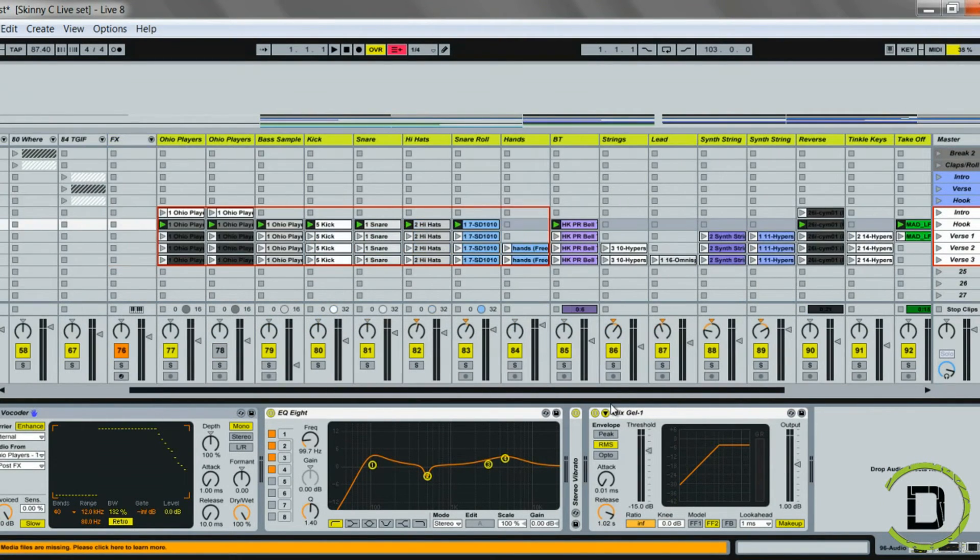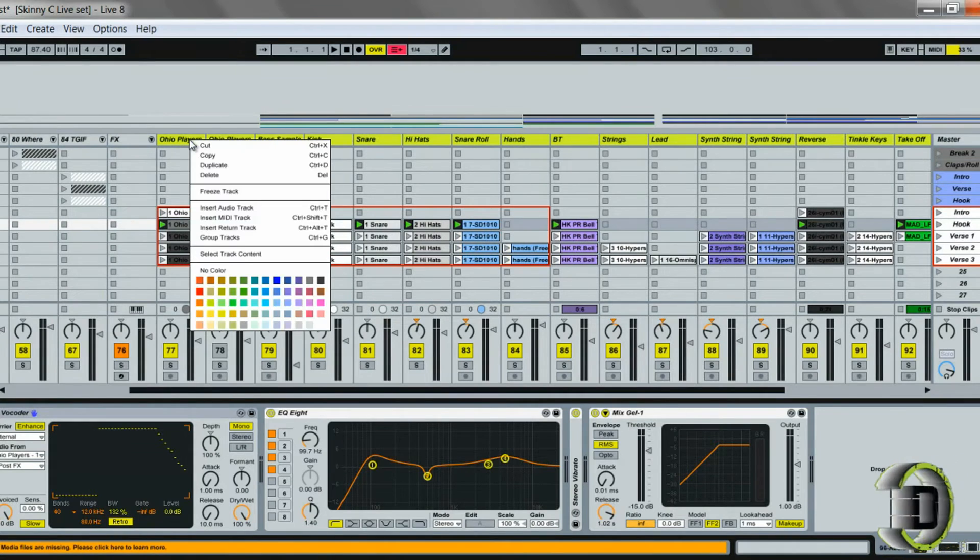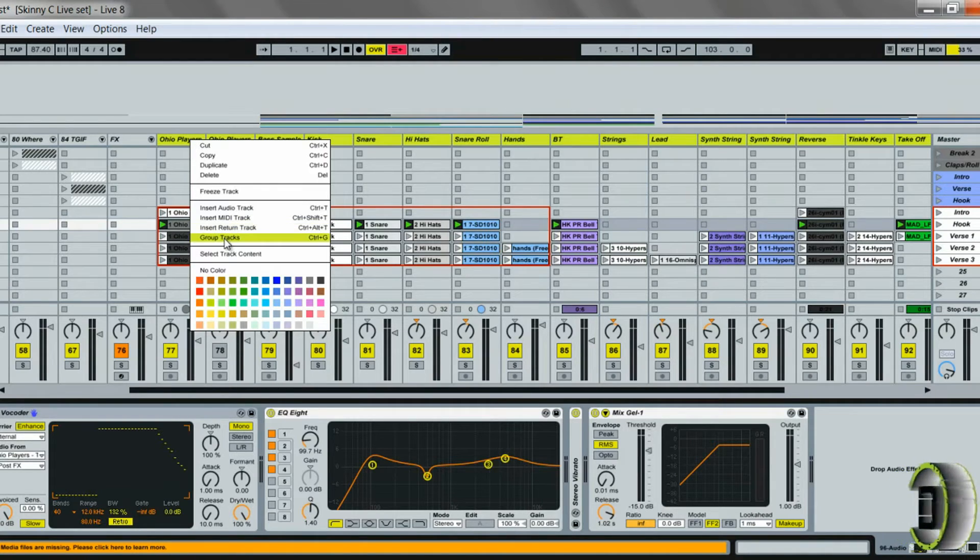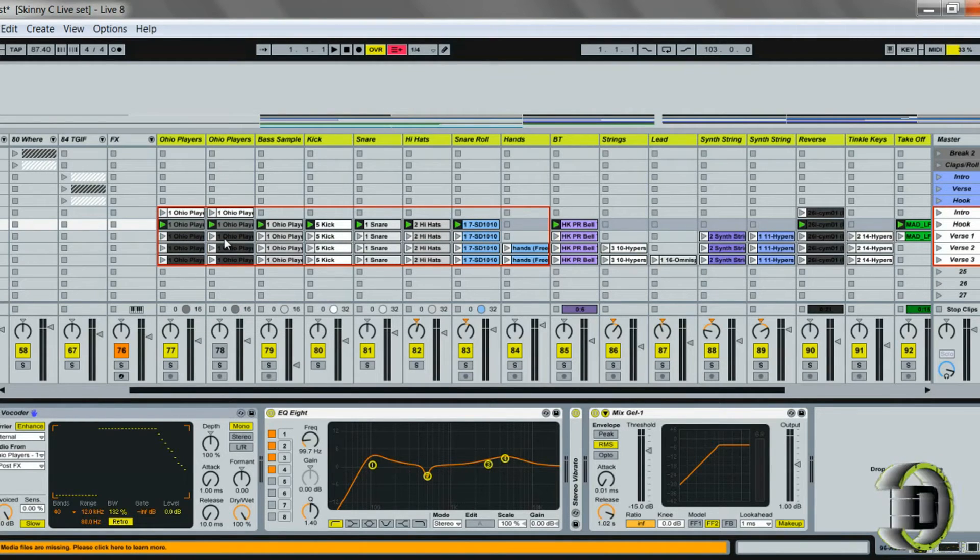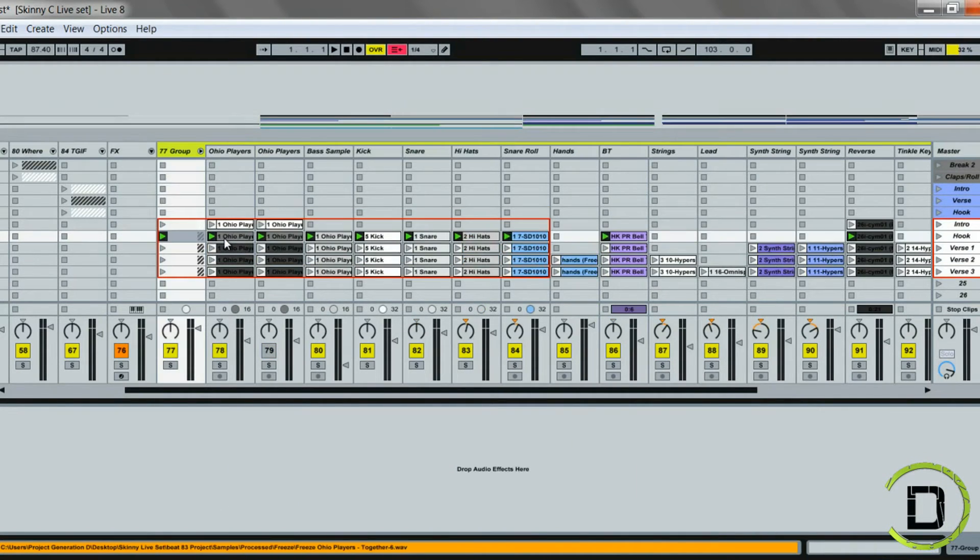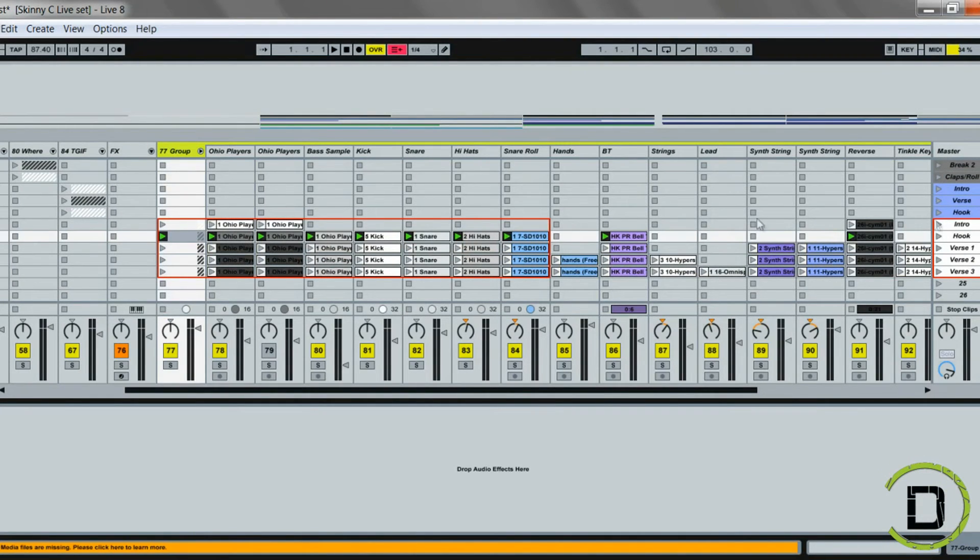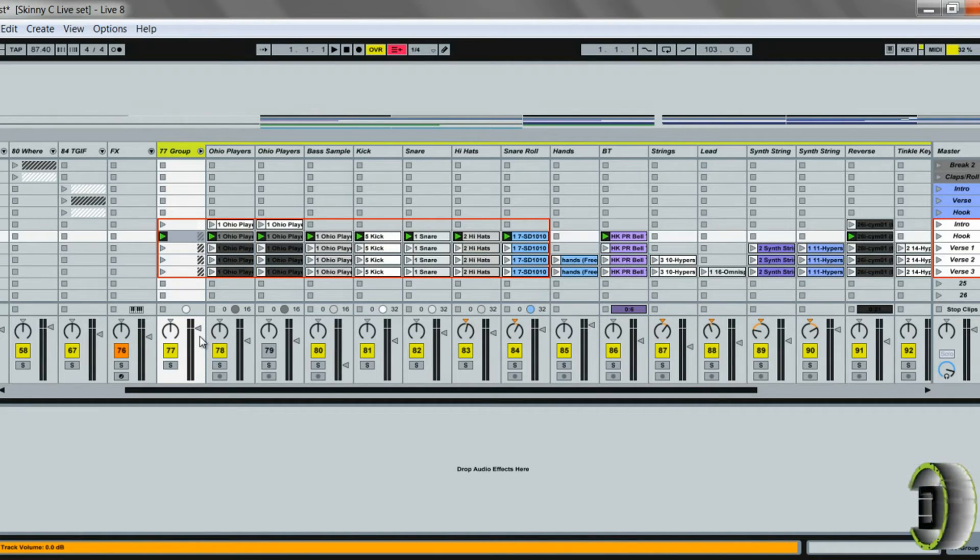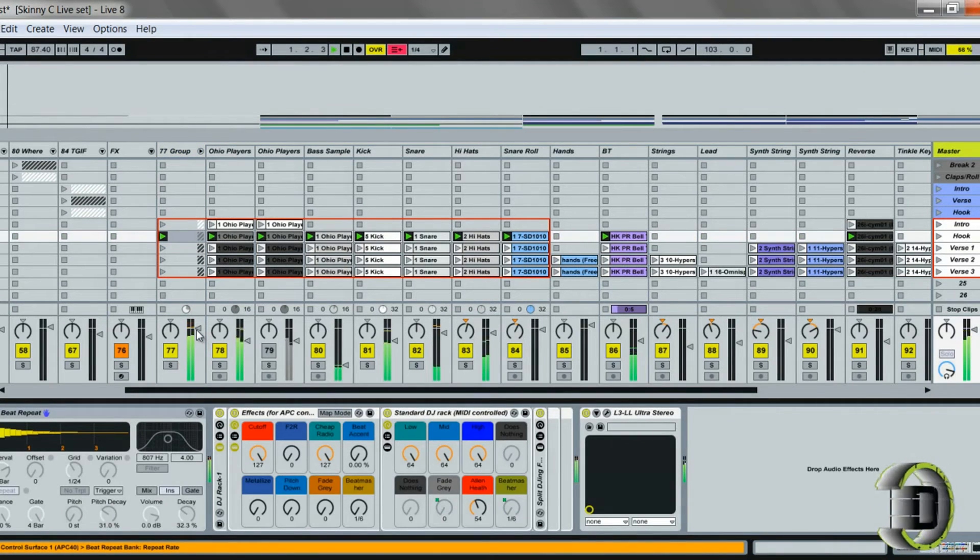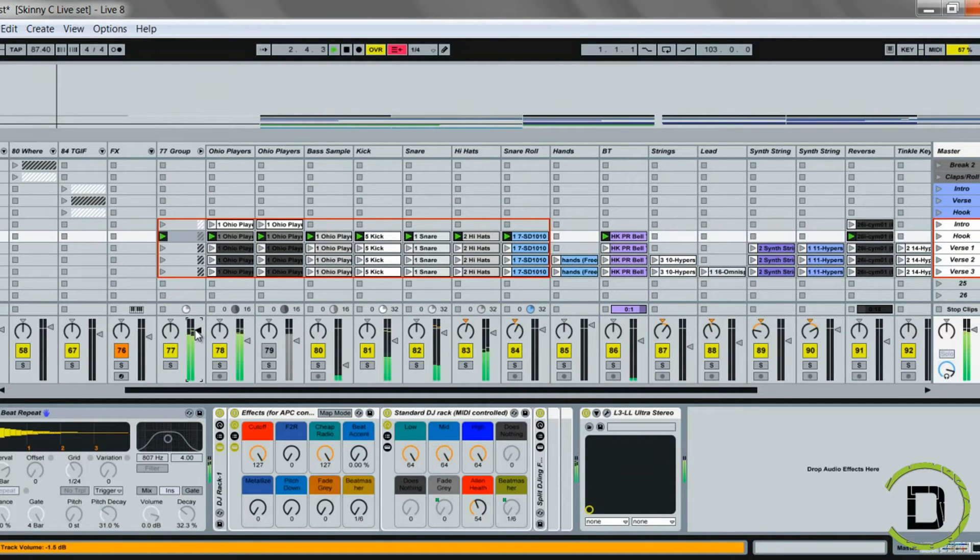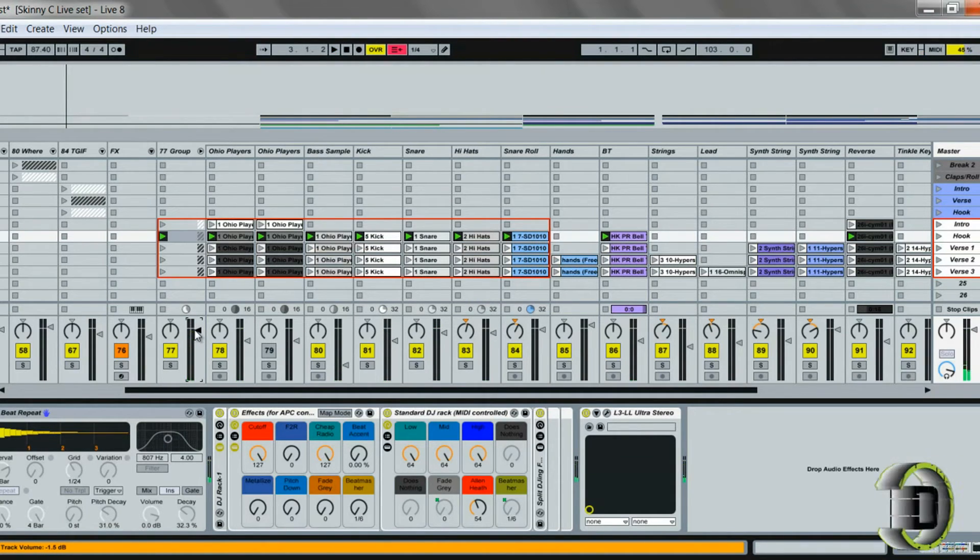I just selected my first track, went to the end, held down Shift and clicked on it. Now they're all highlighted across the top. What I'll do is I can right-click, or you can do Command G on a Mac or Control G on the PC to group the tracks.